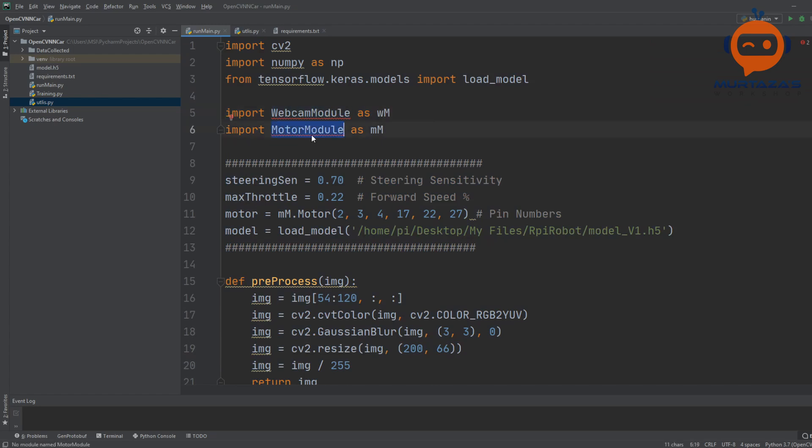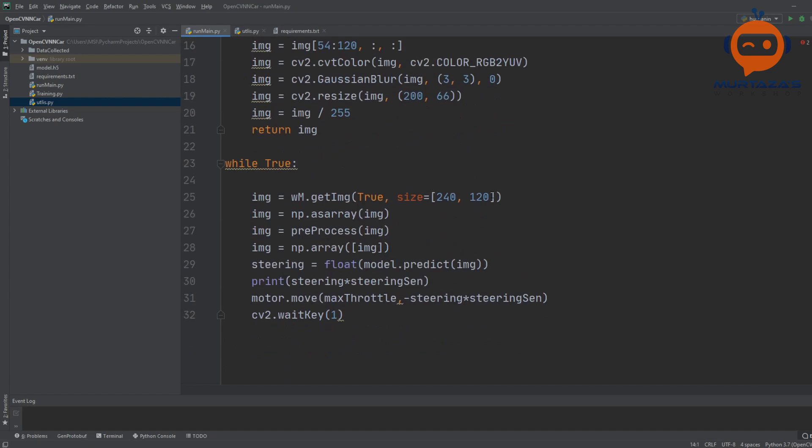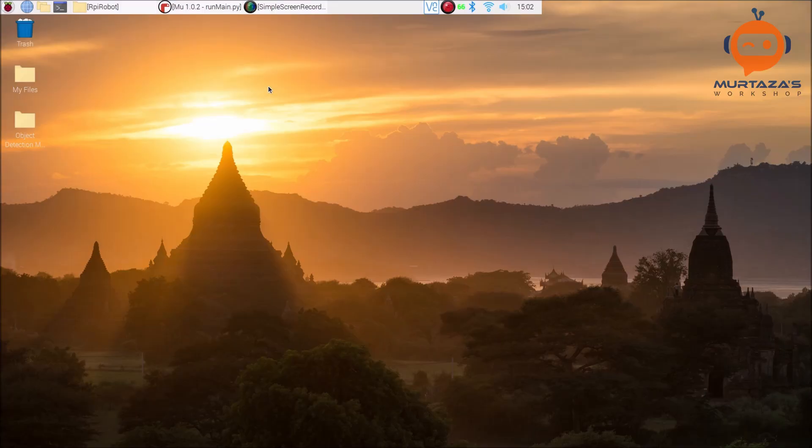All you have to make sure is that the webcam module and the motor module files are in the same directory and you have the model_v1. So let's go to our Raspberry Pi and see how that will work over there.